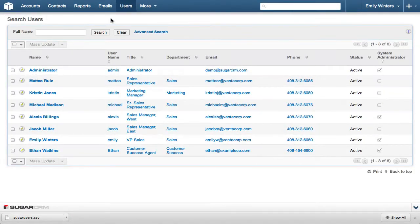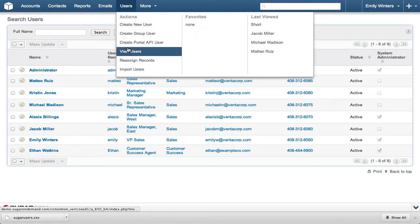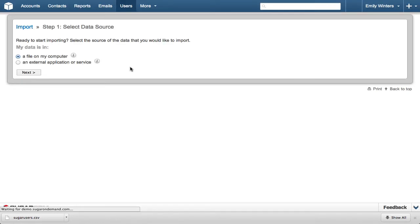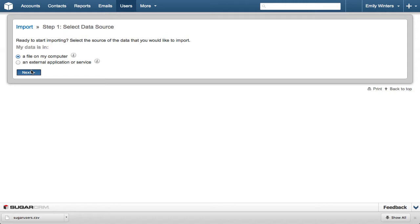Hover over the Users module and click Import Users. In Step 1, we select the data source. And in this example, we're using the file we just downloaded, so the file on my computer radio button is the correct setting, and we click Next.